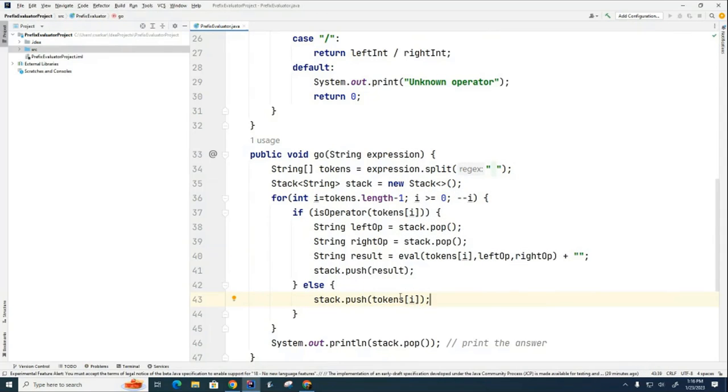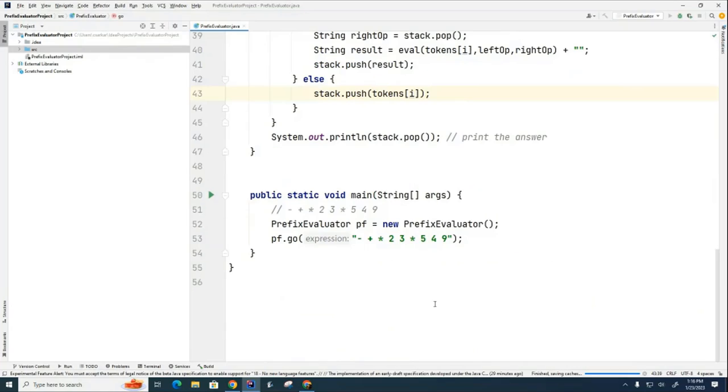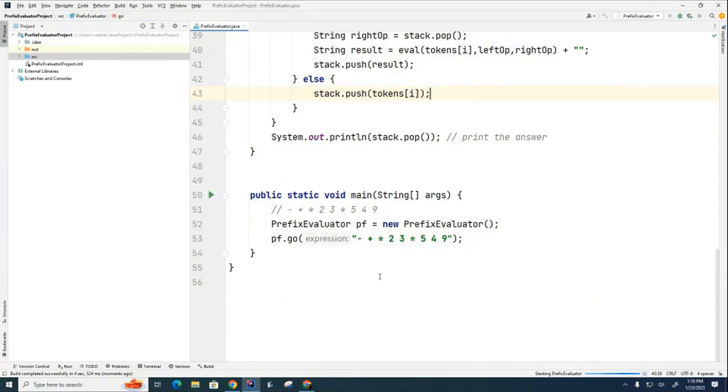All right. So let's try this out. And you can see we got the right answer of 17.